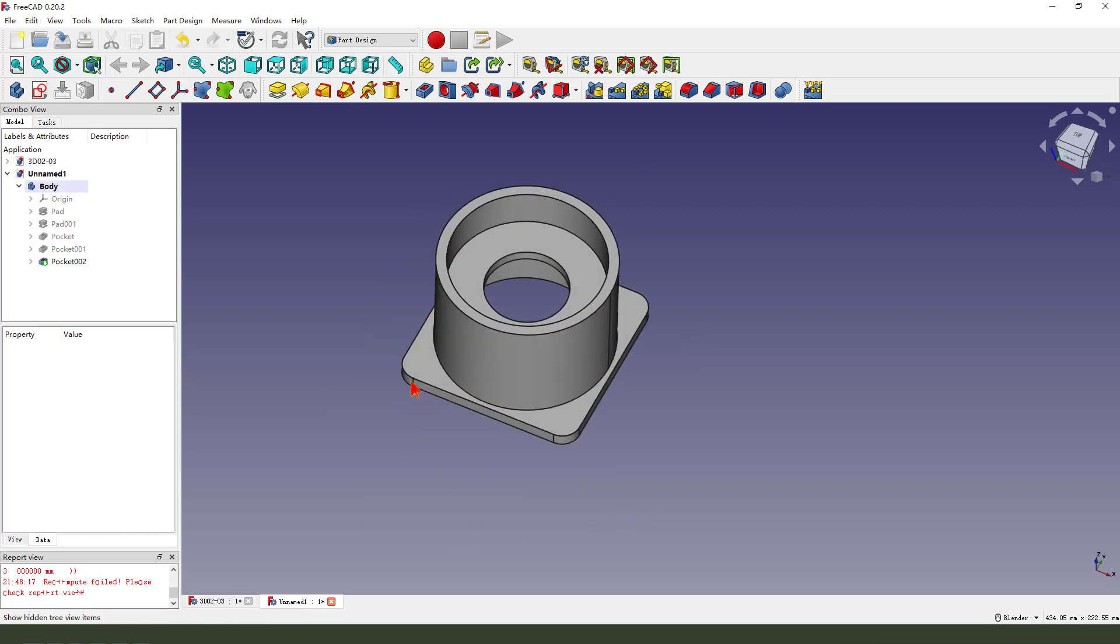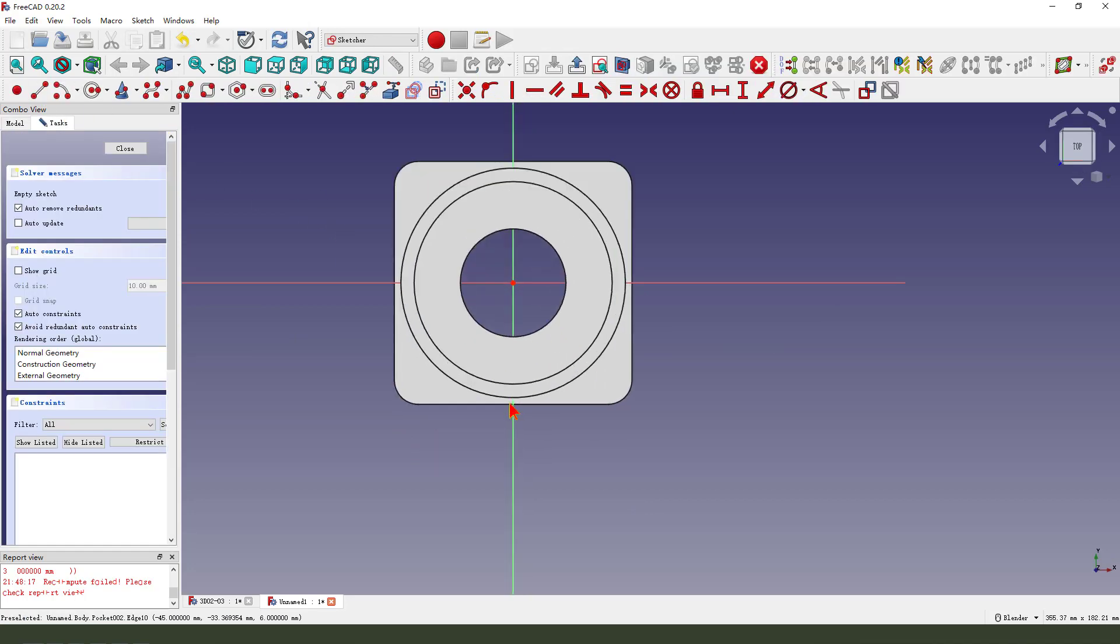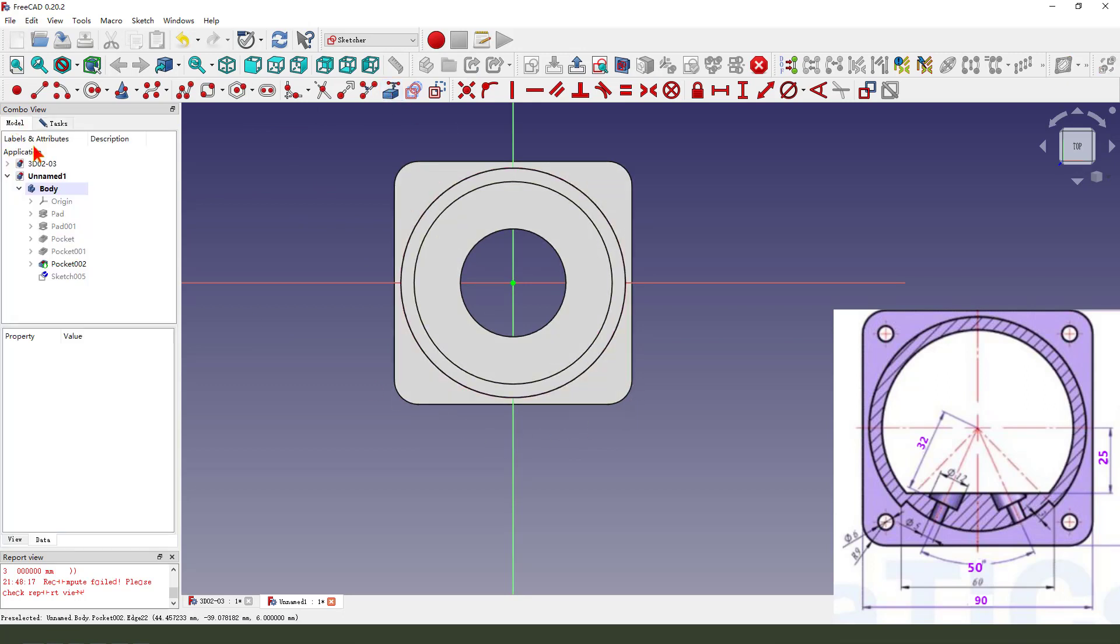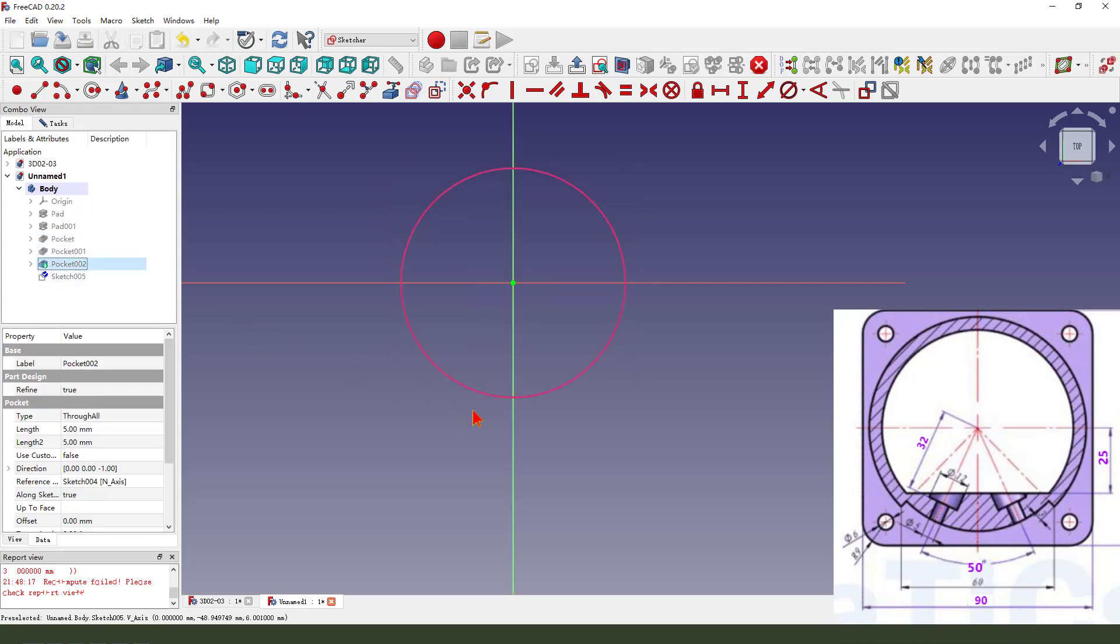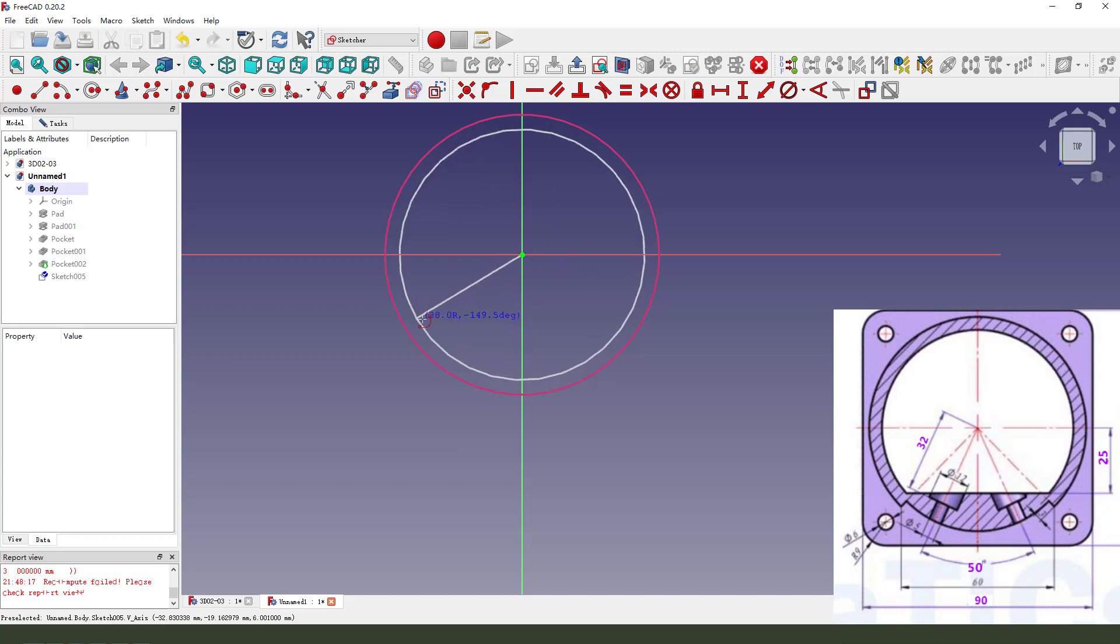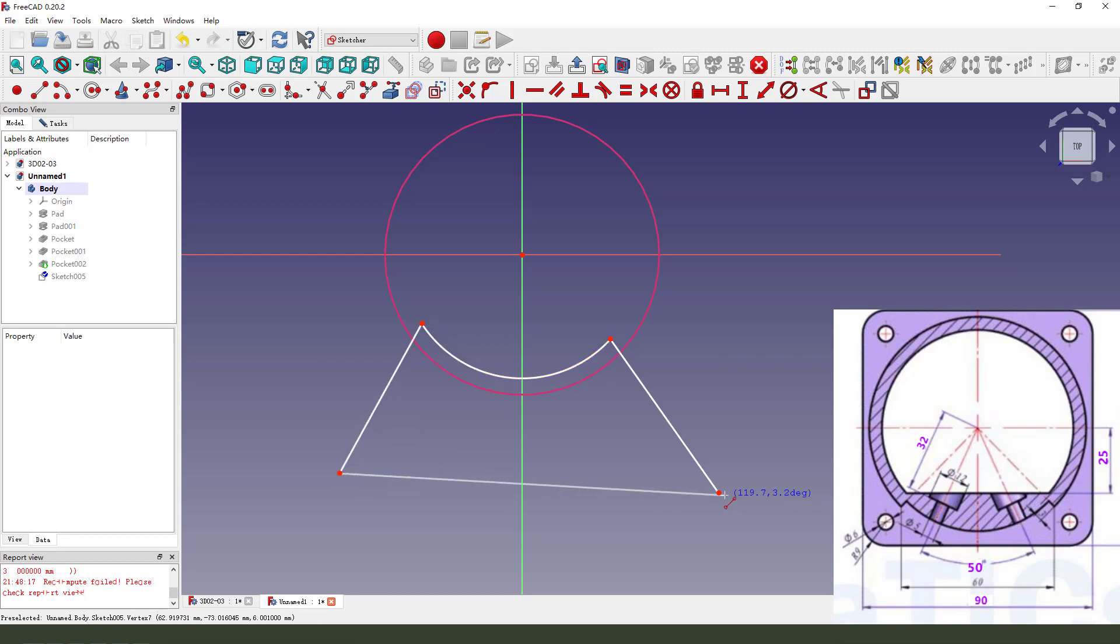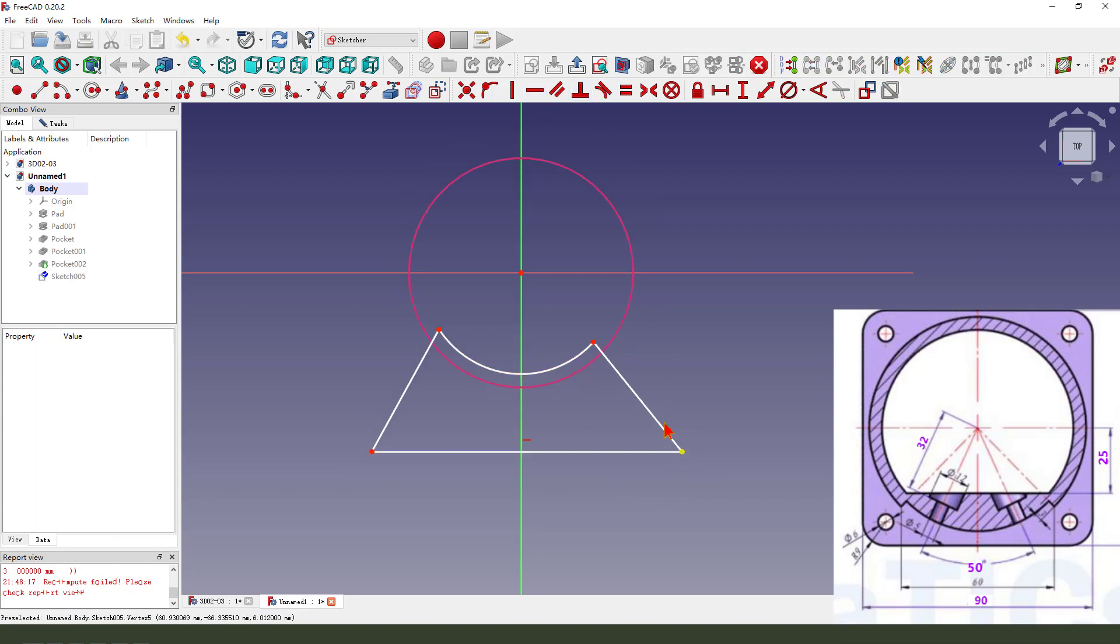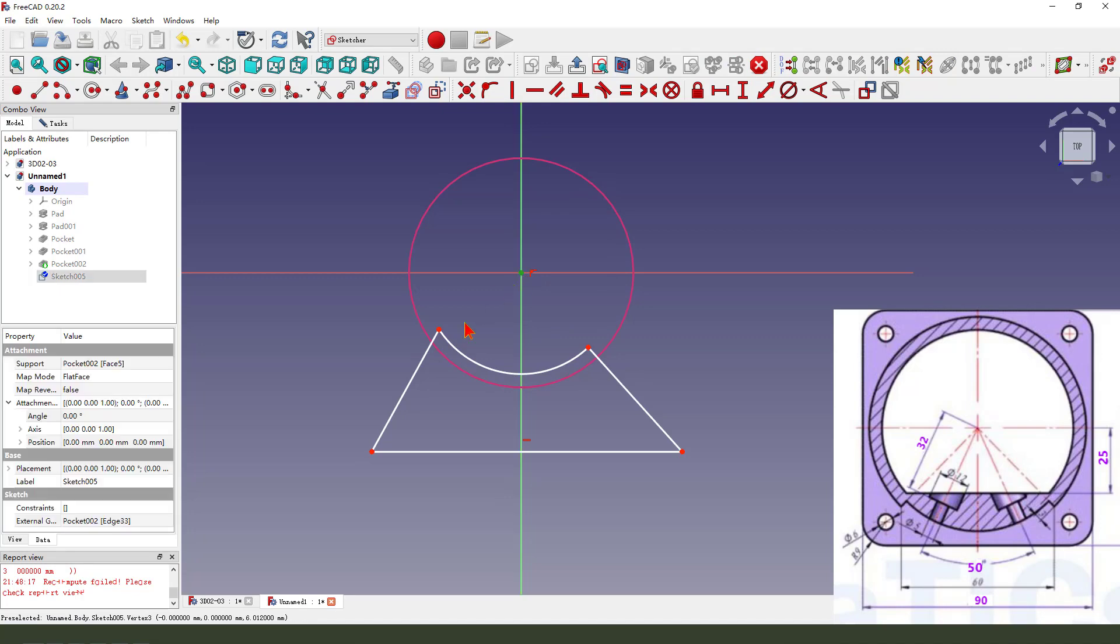Next, we select this face and create a new sketch. External geometry. Hide pocket 002. Create arc. Create two lines. Make it horizontal. We need this point onto this edge, so select this point and this edge. Here is 2.